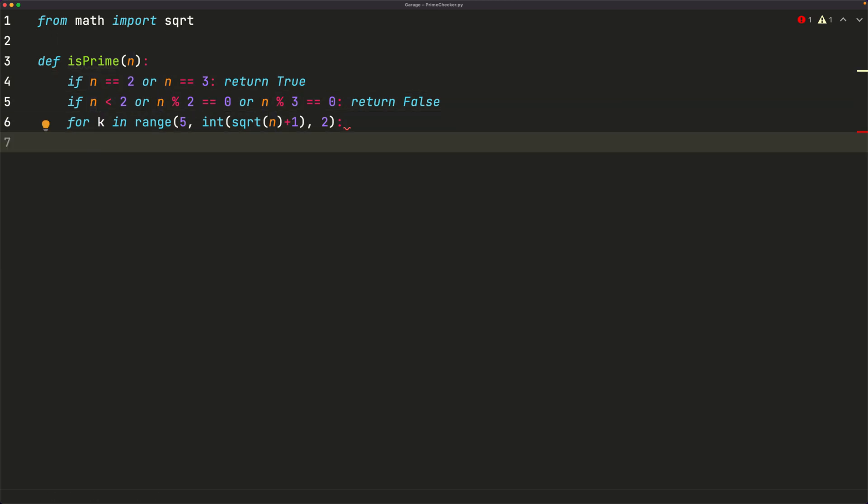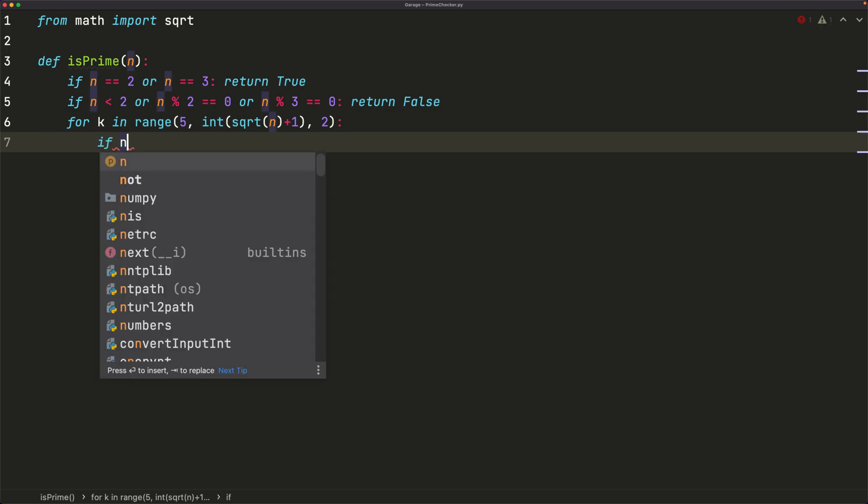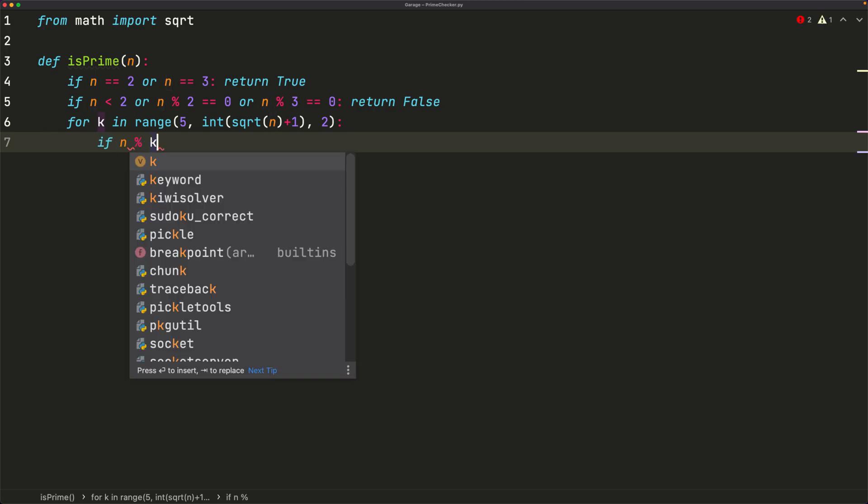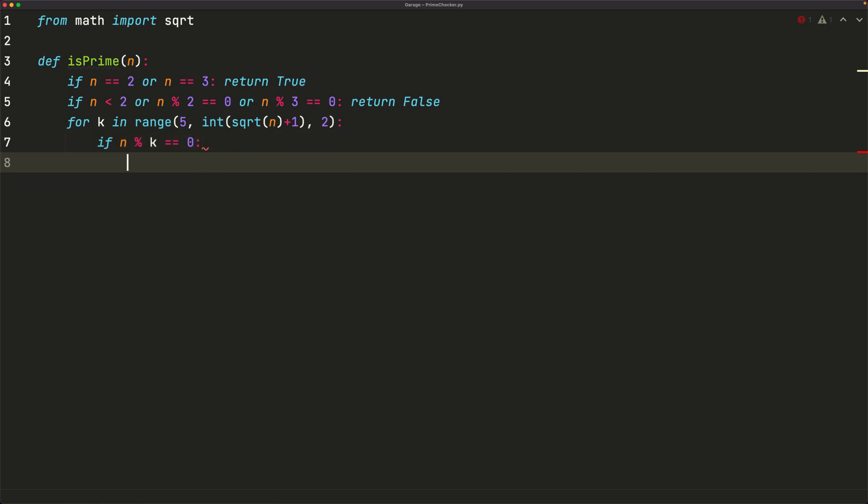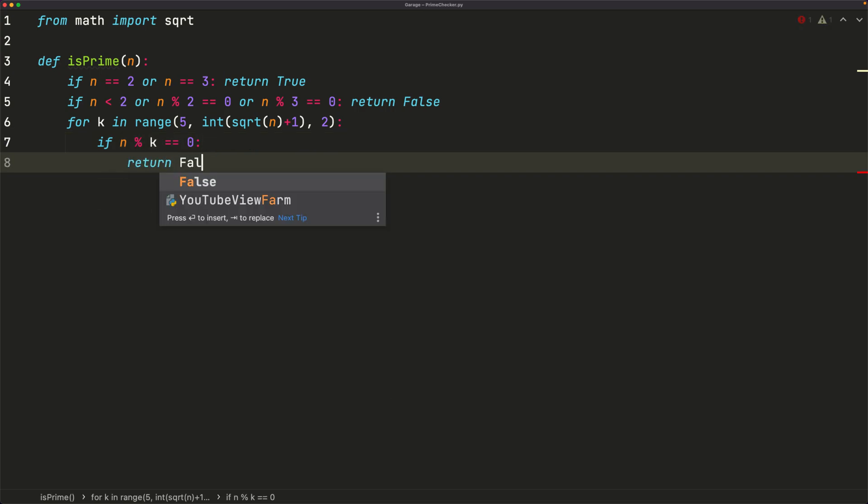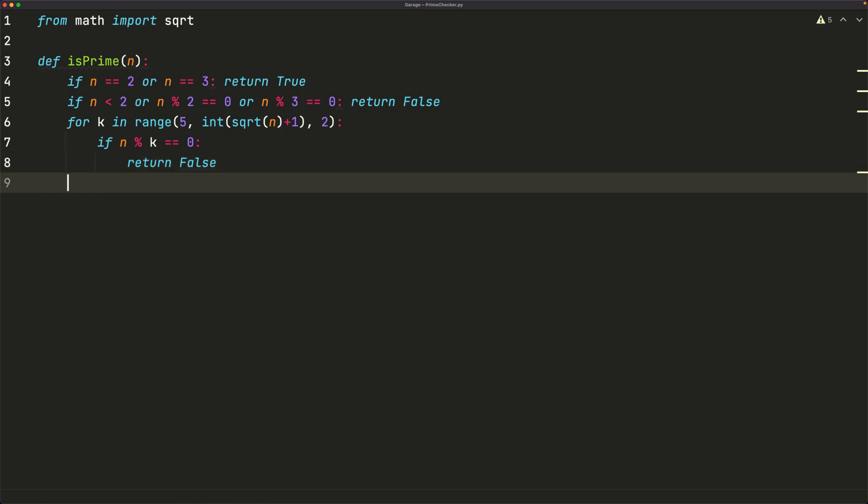Next, we can check if n mod k is equal to 0. That tells us if k is a factor of n. And if that's the case, we return false, because that means we found a factor of n that's not equal to n. And finally, if we iterate through the whole thing, and we don't find any factors, that means our number is prime. So we'll say return true.